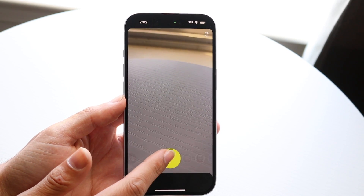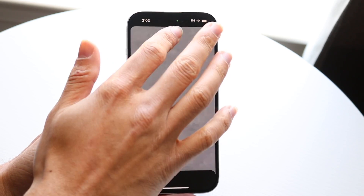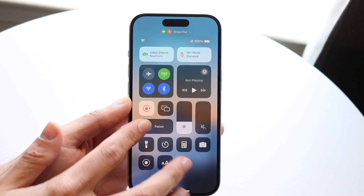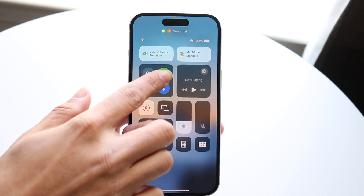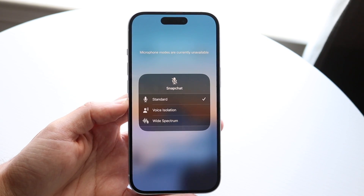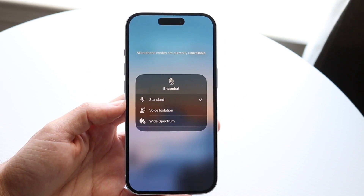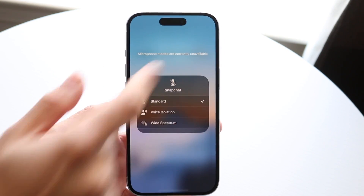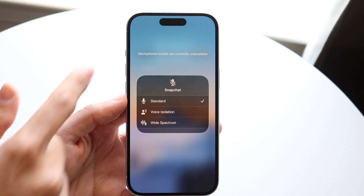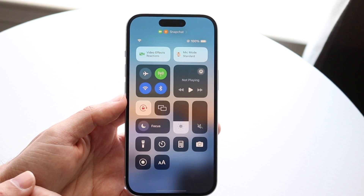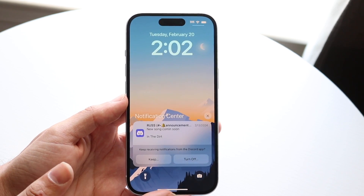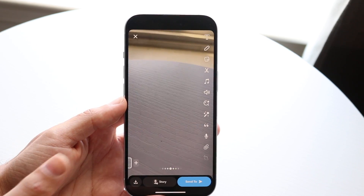It depends on when your microphone is being used. Right now my microphone is being used — if I swipe down from the top, you can see Mic Mode is set to Standard. I can tap into it and choose Voice Isolation or other options. I can hold it down or just tap on it to change it. There's usually a little option that allows you to turn it off as well. Those are basically the main ways to do it.